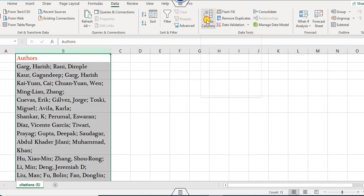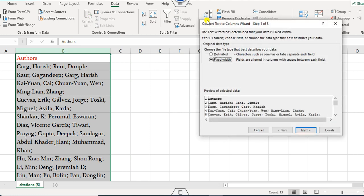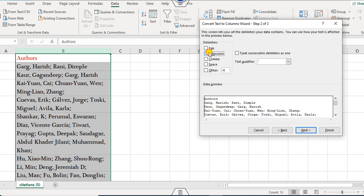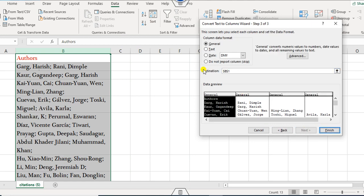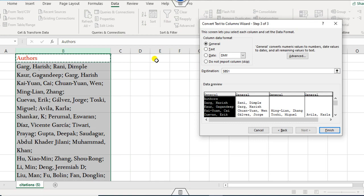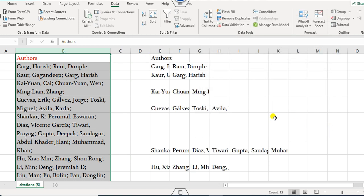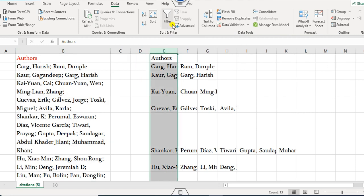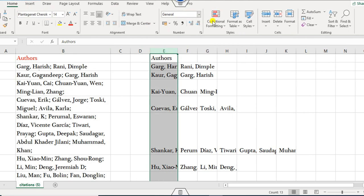To process all the other rows, you can select all those columns first, then go to Text to Columns again. Choose Delimited, click Next, use Semicolon as the delimiter, click Next again, and then set the output destination — say column E — and click Finish.